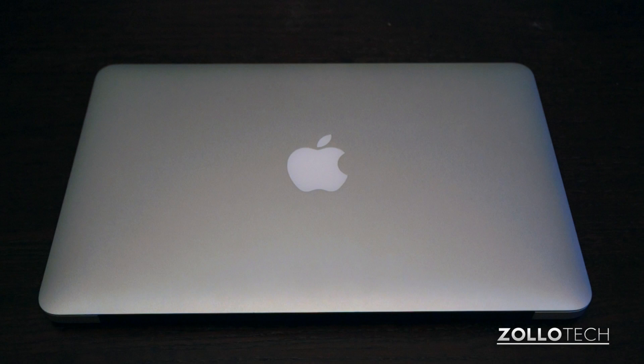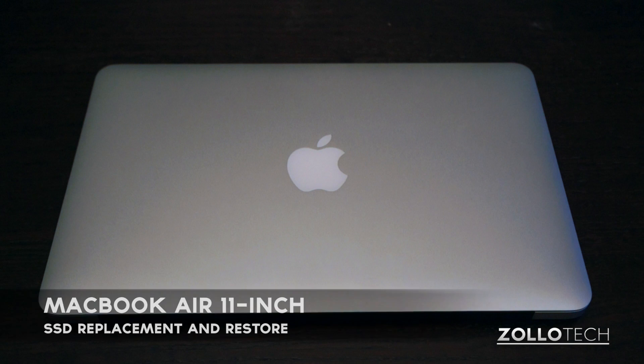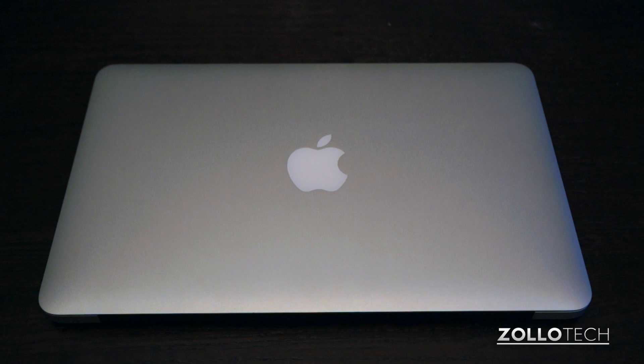Hi everyone, this is Aaron for Zollotech, and I had the opportunity to swap a solid state drive in a MacBook Air. So I thought I'd take the opportunity to actually show you how to do it while I was doing it.